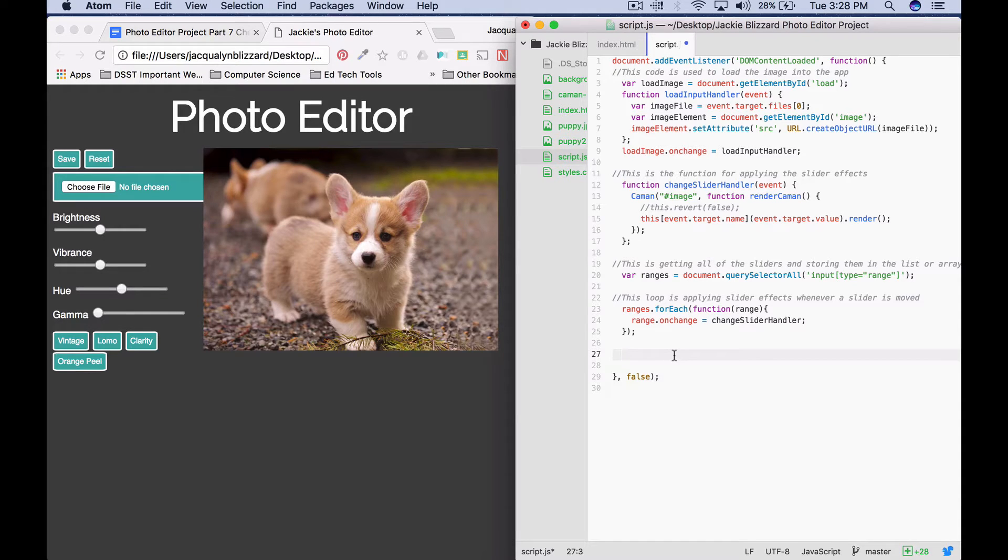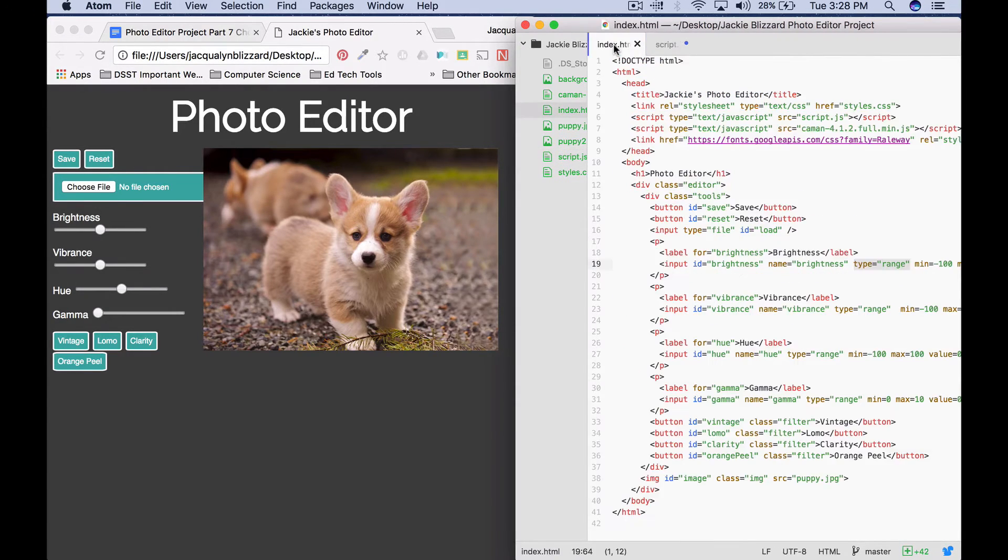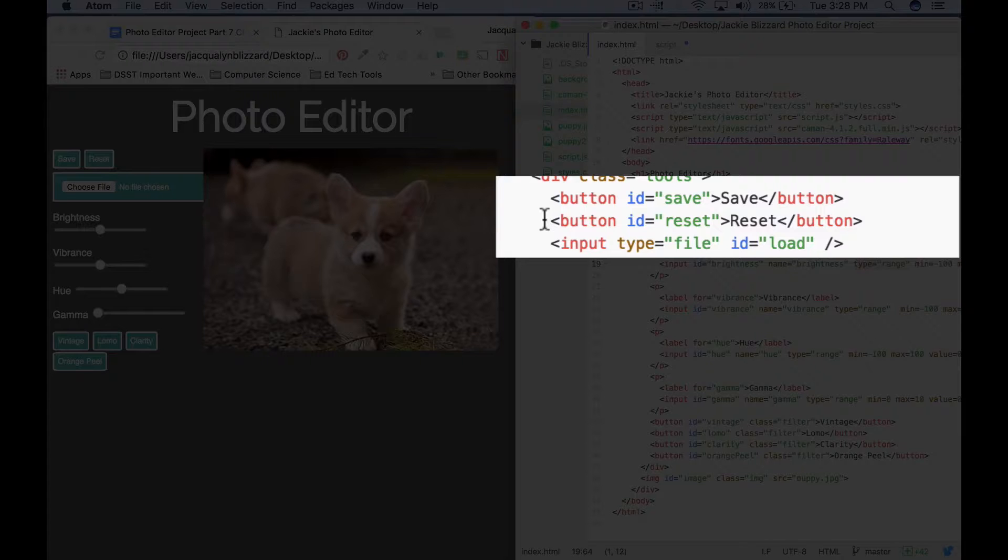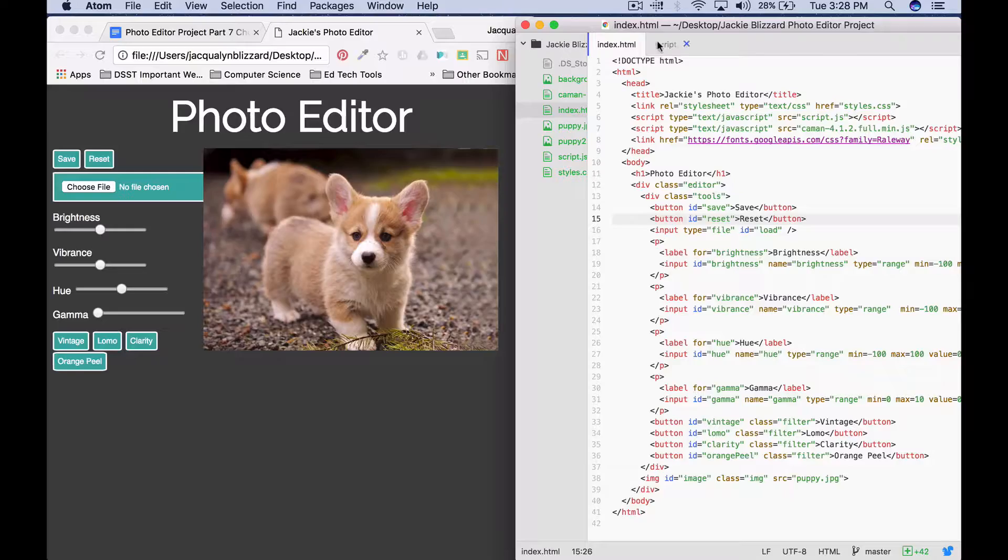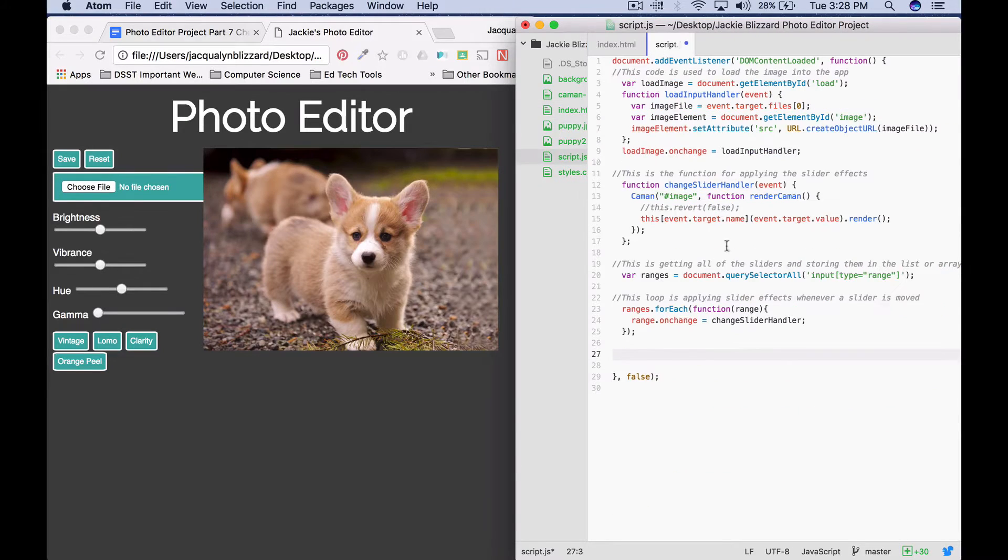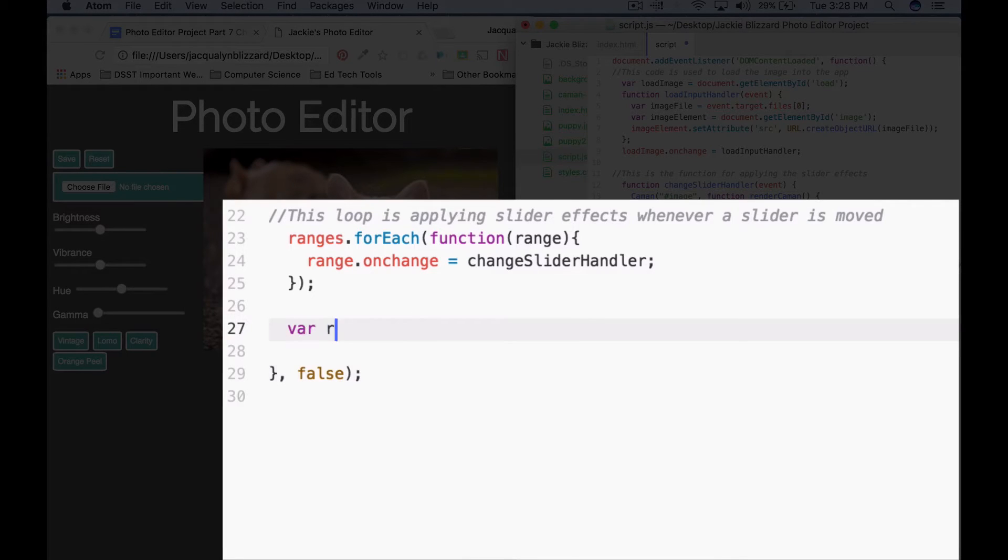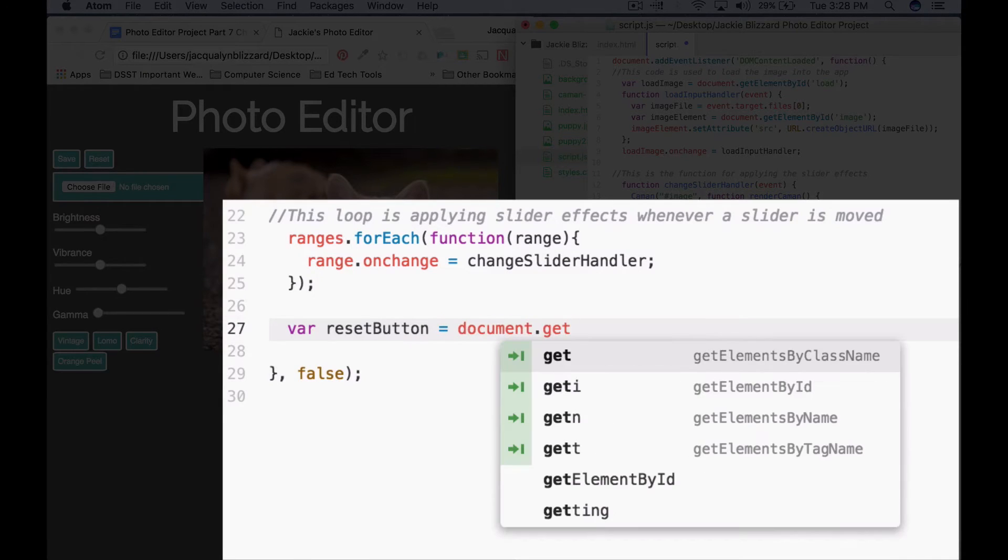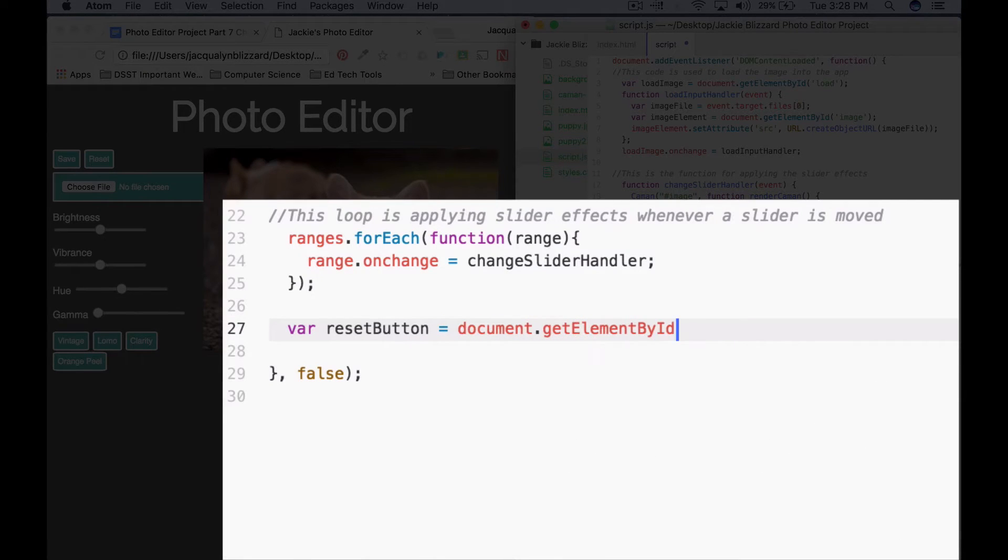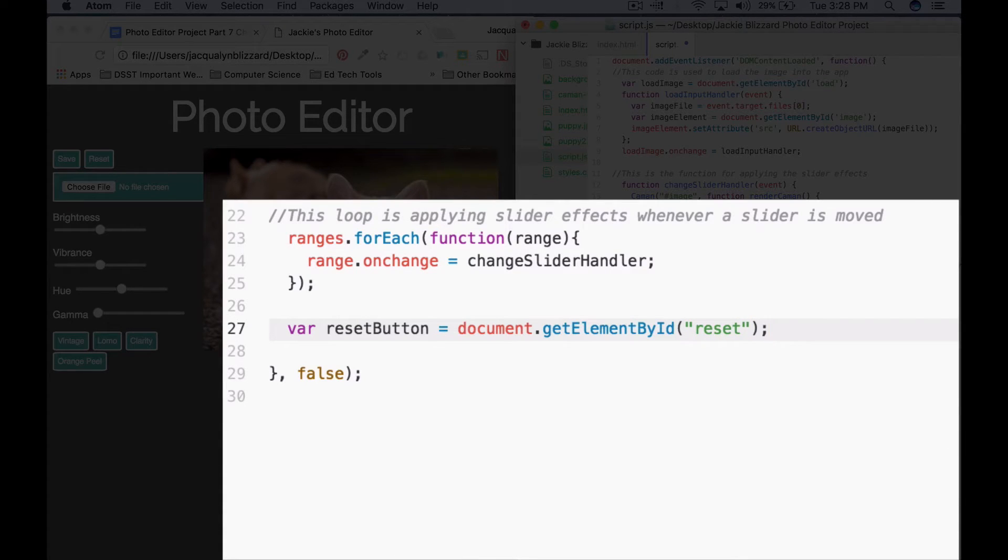The first thing we want to do is create a variable named reset button and this variable is just going to get the HTML element of the reset button by its ID of reset. So if we go back to our index page, we can find our reset button. It has an ID of reset so it will get this HTML element and later we'll be able to use that variable to see if it's been clicked. So var reset button equals document dot get element by ID, the ID is reset, semicolon.